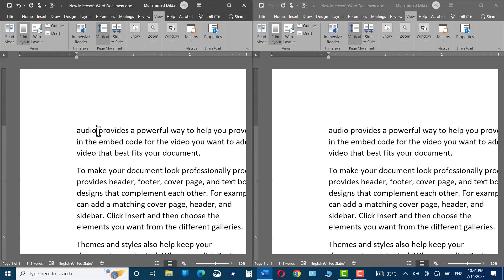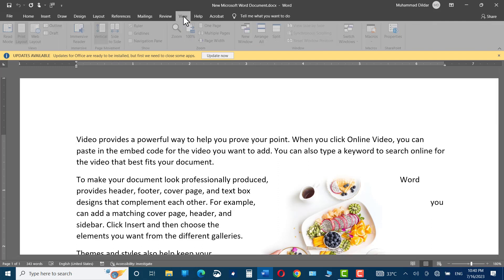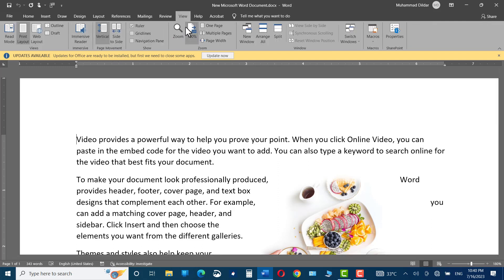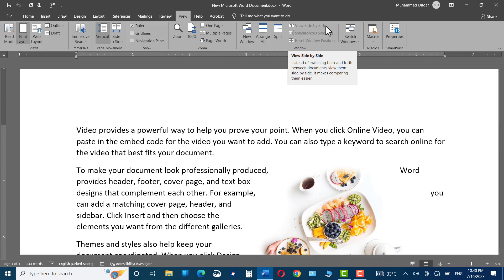Over here, you can see I have opened up a Microsoft Word document and let me click on View tab. If you head over to this side, you can see in the Window tab, we have View Side by Side option grayed out.